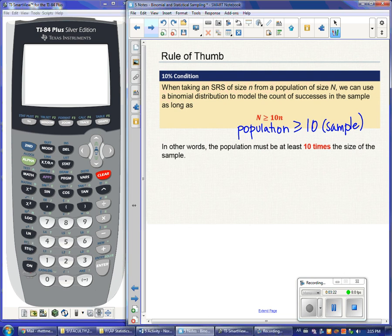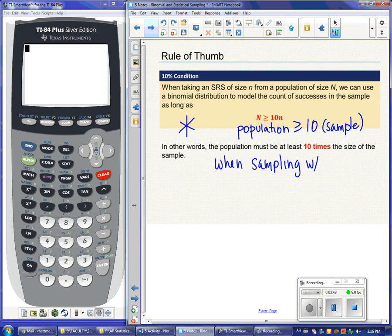In a lot of probability distributions we'll use second semester, there are conditions you have to check. Independence is going to be one of them. Because we're sampling without replacement, anytime you're sampling without replacement you need to include this condition — that the population is at least 10 times the sample. This only applies when sampling without replacement.